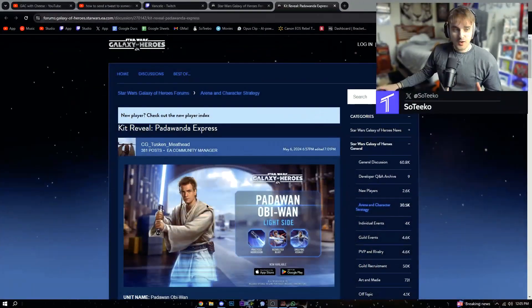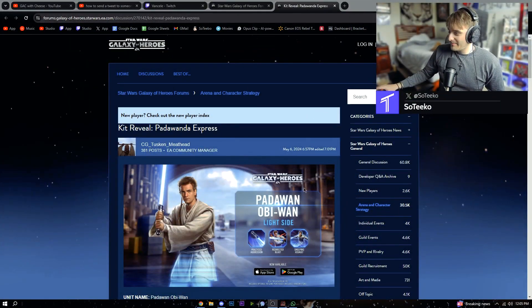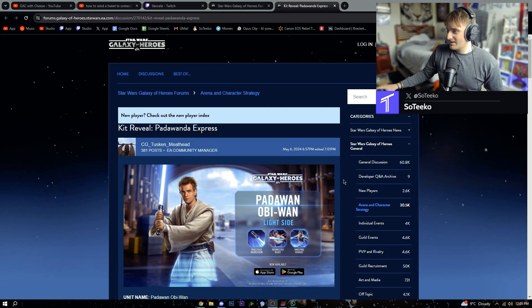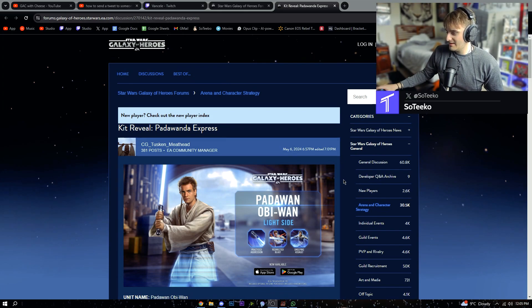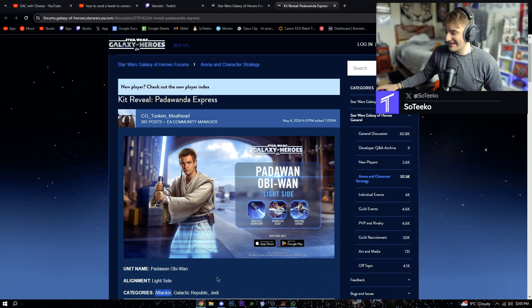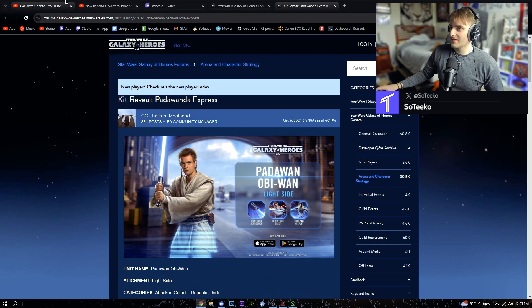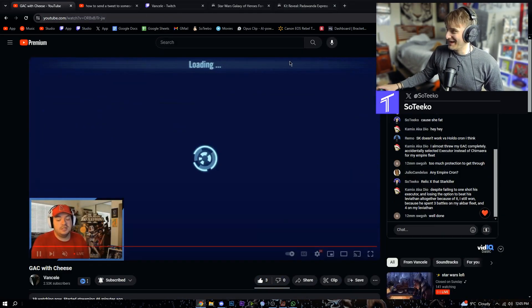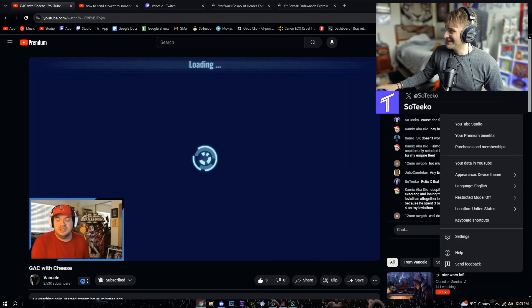We got ourselves the Padawan Obi-Wan Kenobi kit reveal. He is an attacker. Let's go back, shout out Banjil, hello Banjil.